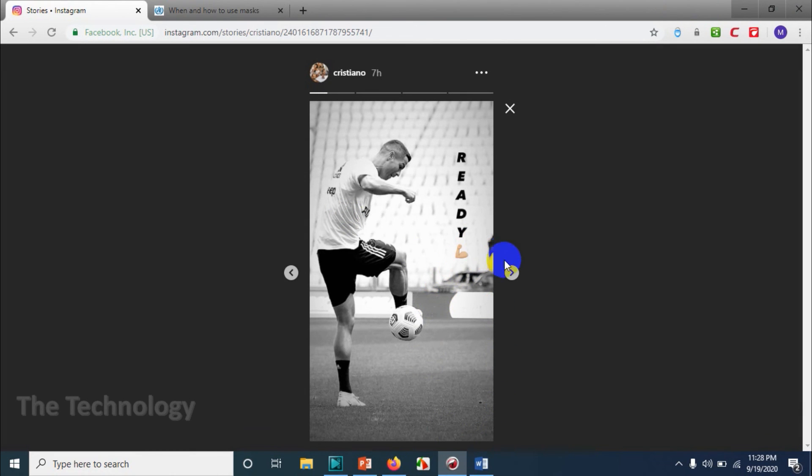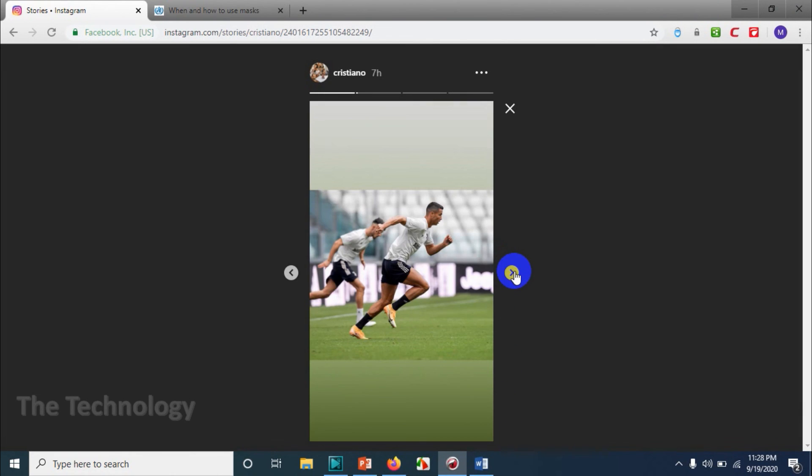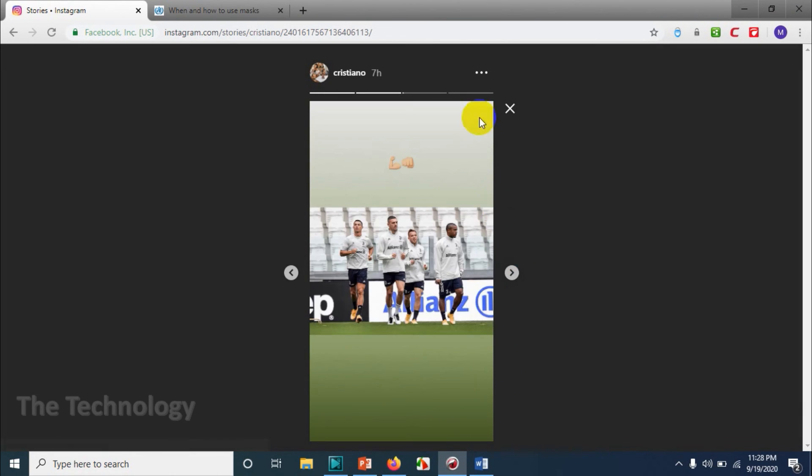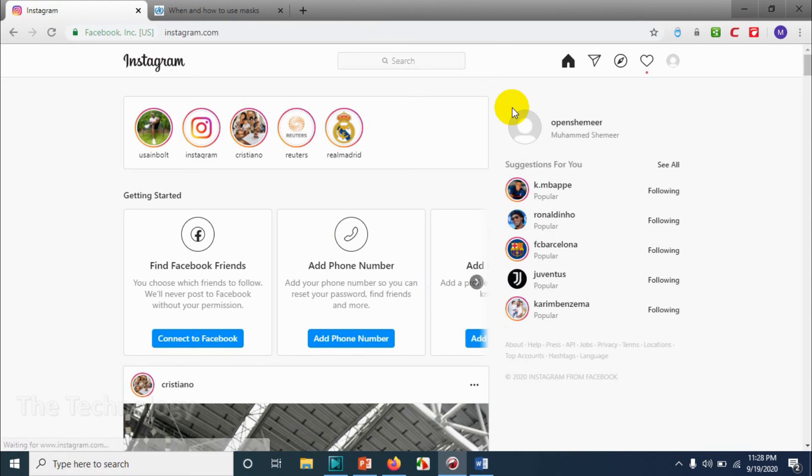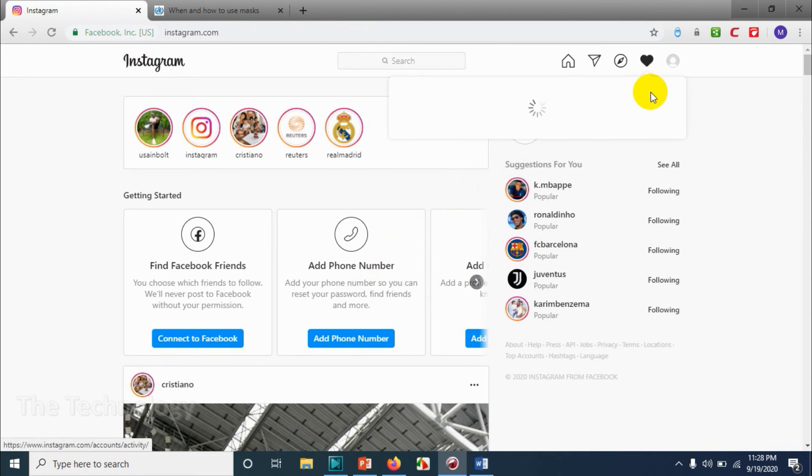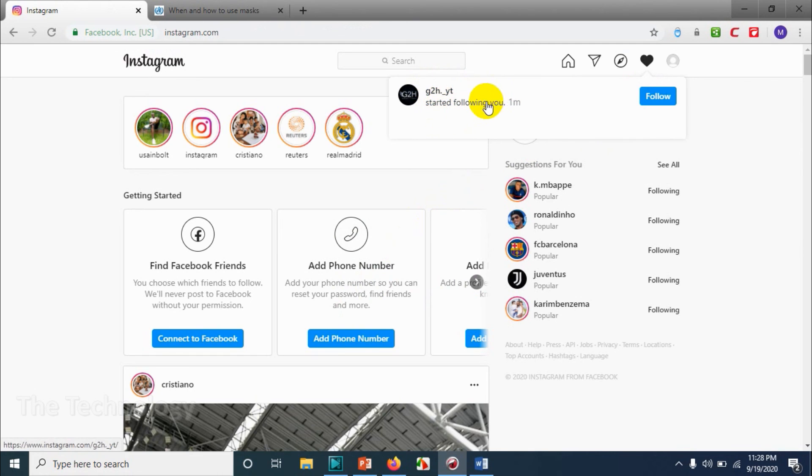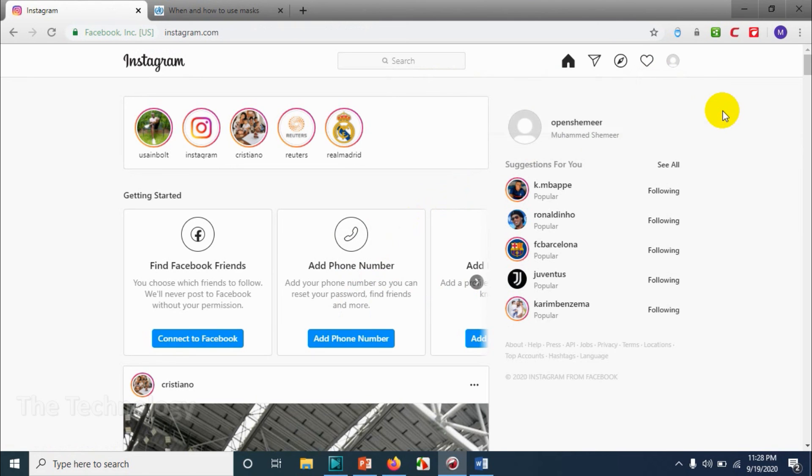You can see the stories by clicking the story option. And you can see that some - I don't know who this is - but somebody followed me.